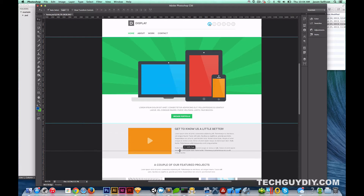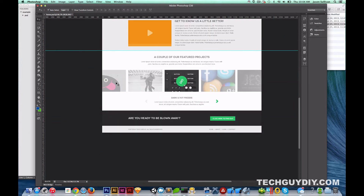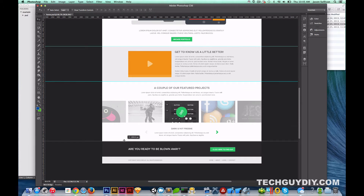The next thing is going to be this section, which I guess is like a 'get to know us' — kind of what the company is about — with a little video, which is cool. And the last major section is going to be this slider, like a featured projects or products section.